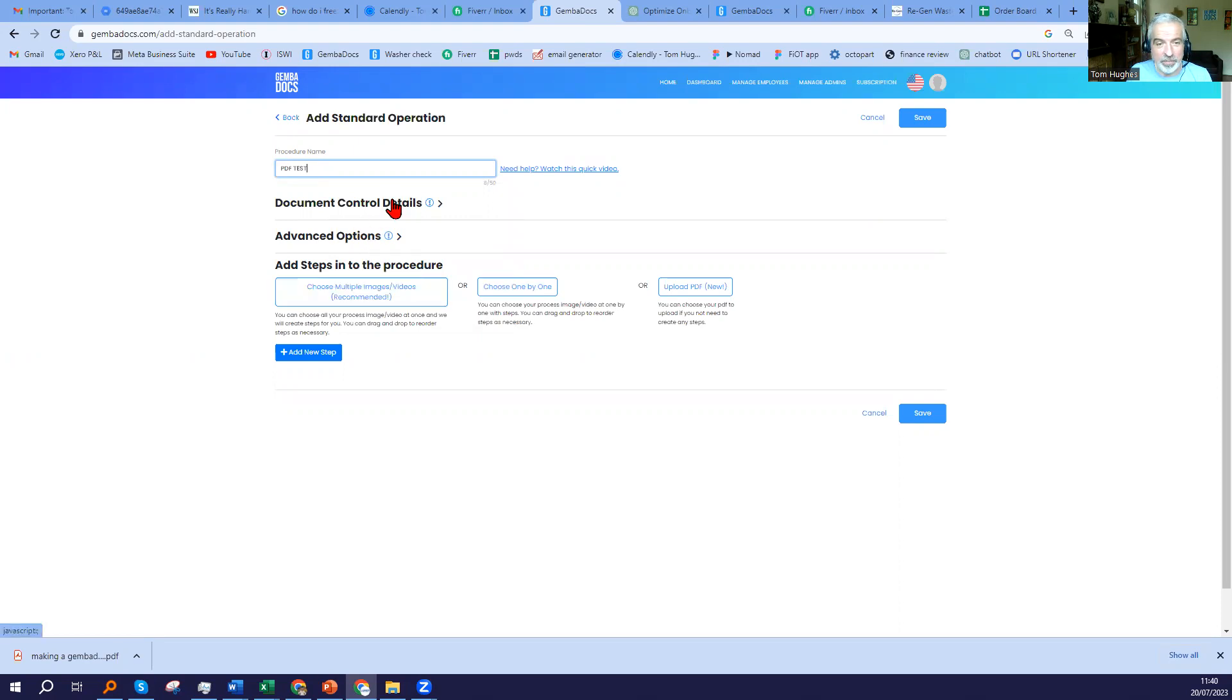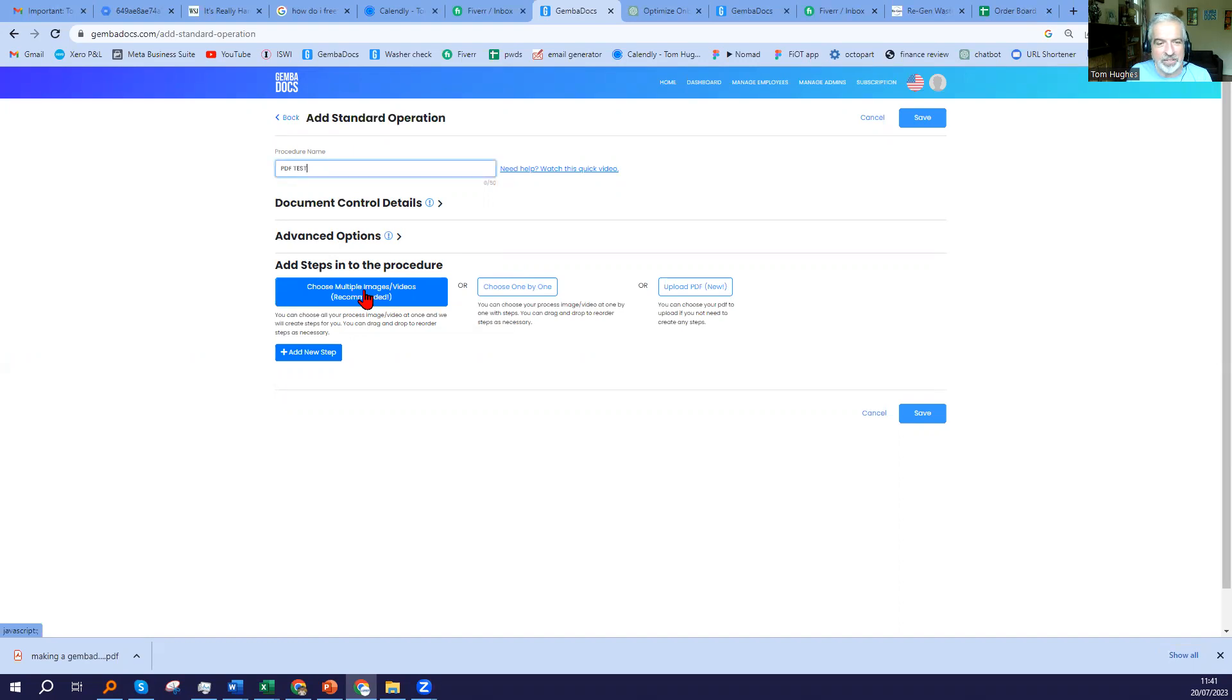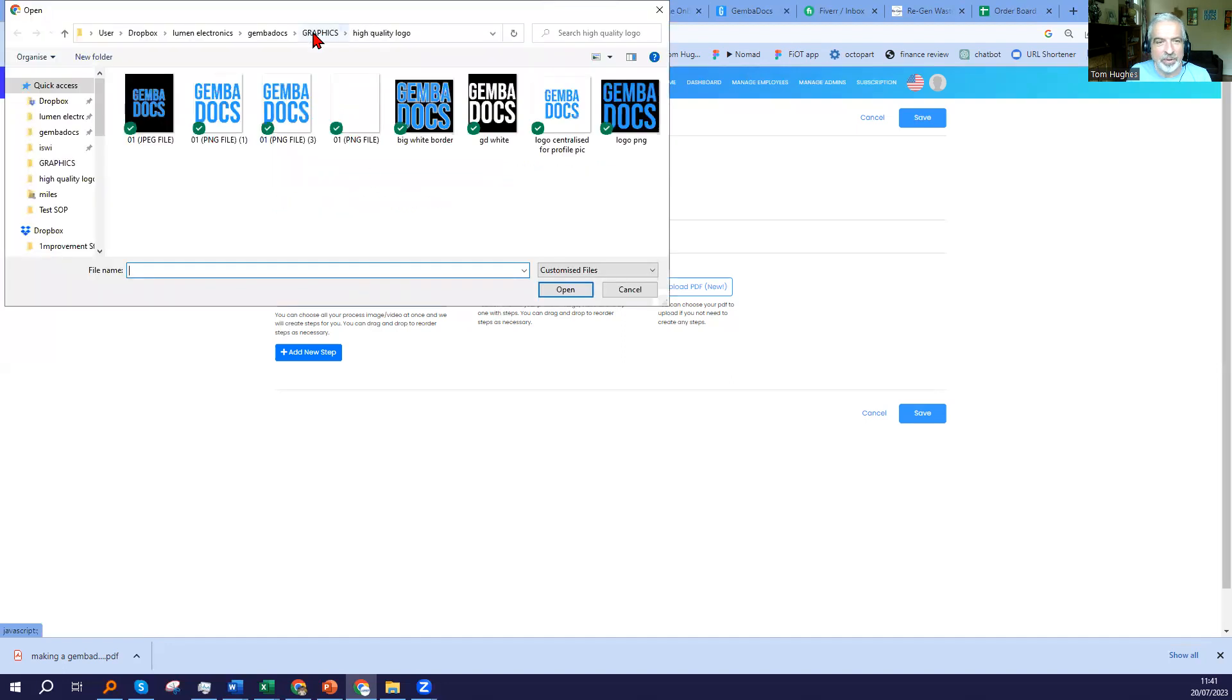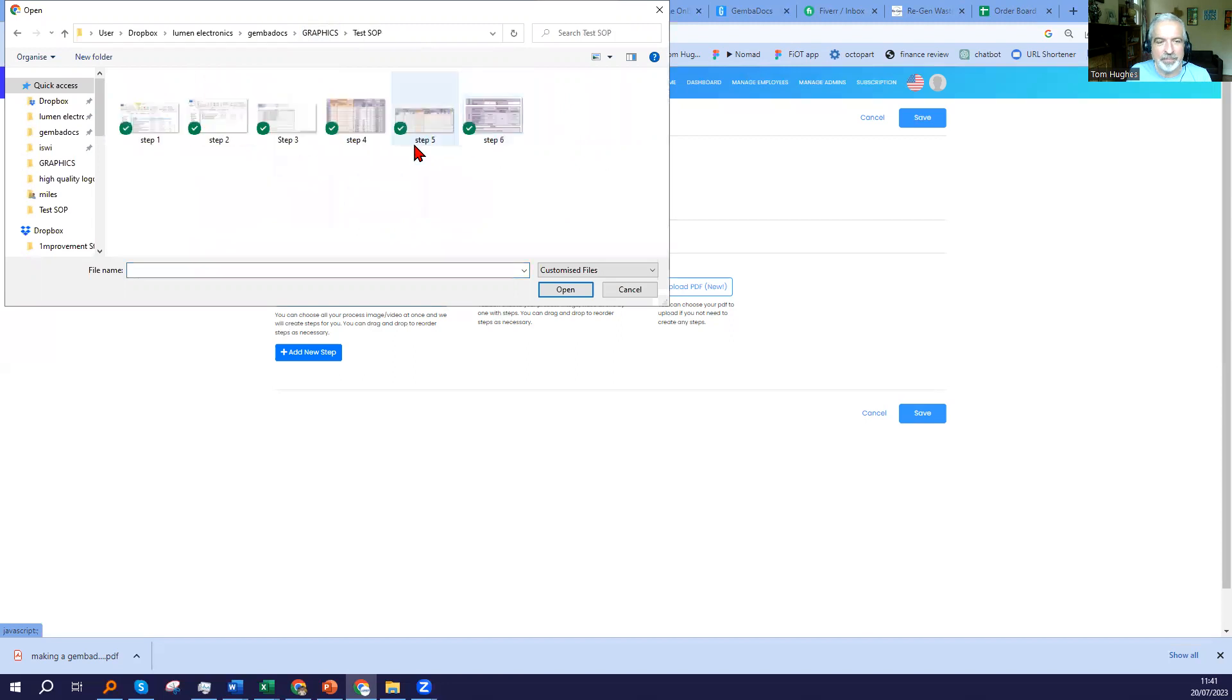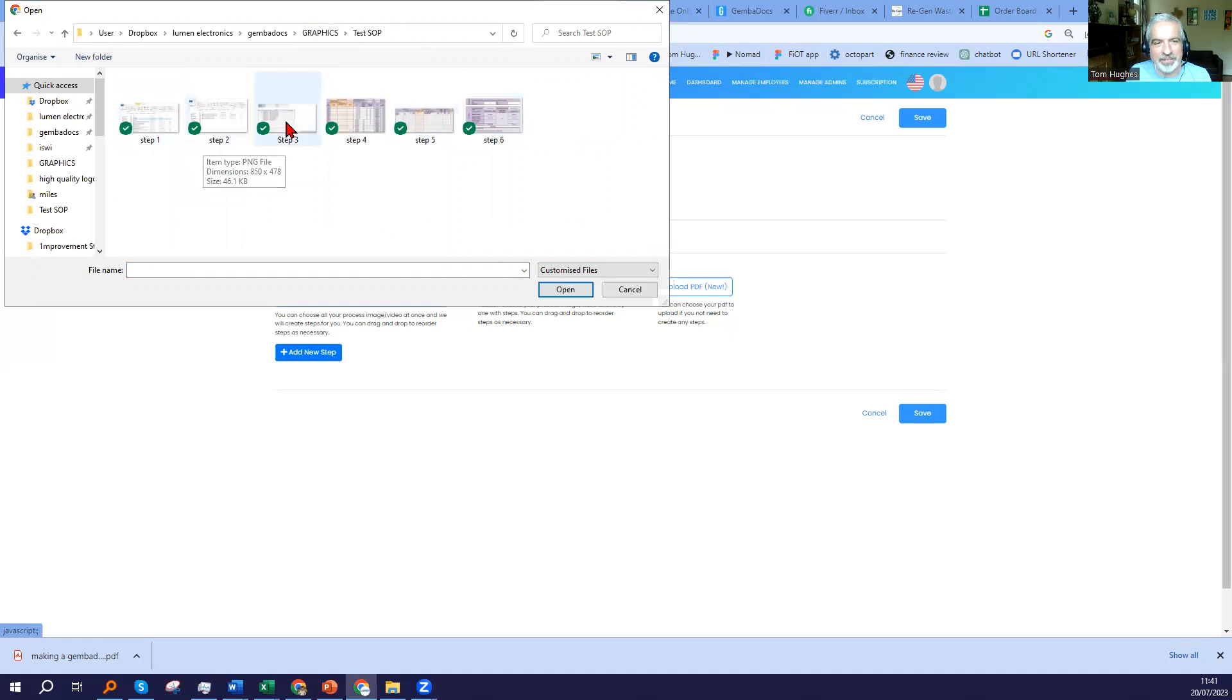And you've got options here. This is the one we recommend, and this entails that you snip or screen grab some images from the process that you're wanting to document. I'm just going to go in here. Here's one I've done earlier, and I've numbered these steps that I snipped from that process. You can see here step 1, 2, 3, 4, 5, 6.